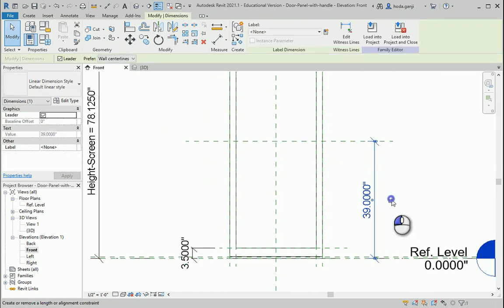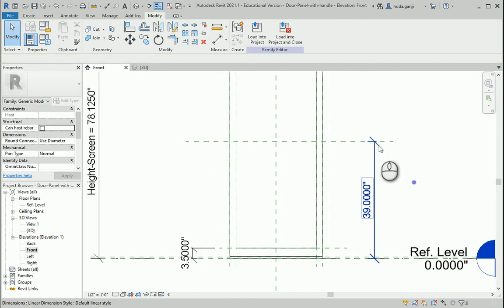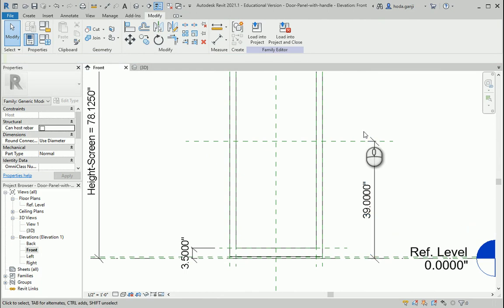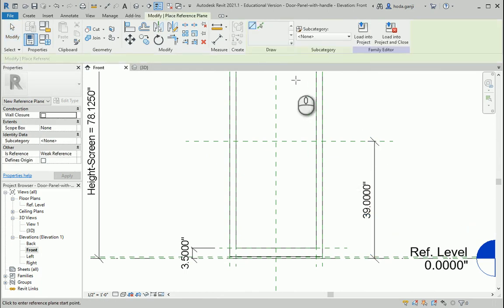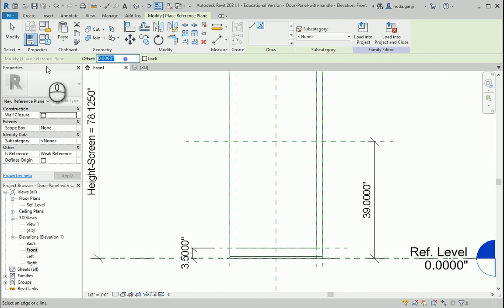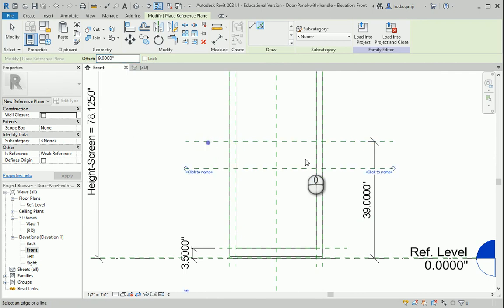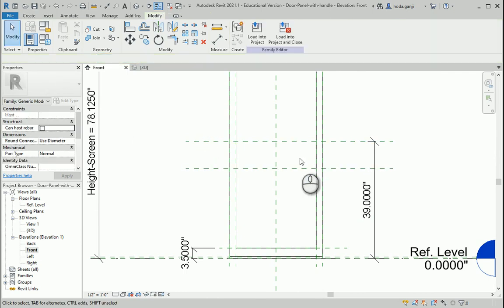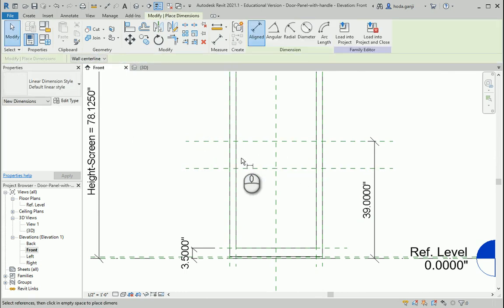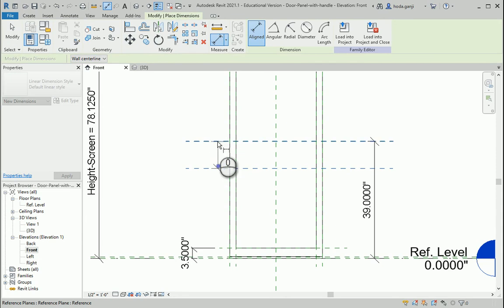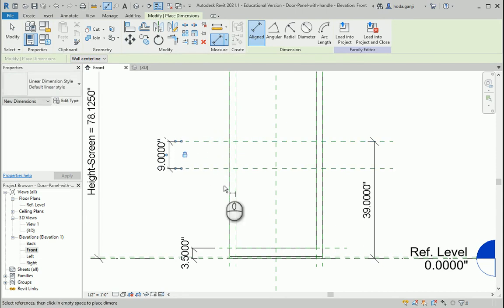I want to offset this reference plane. Select, go with 9. Nine inches is a very good height for the handle. I'll get this dimension and I will like this dimension as well.